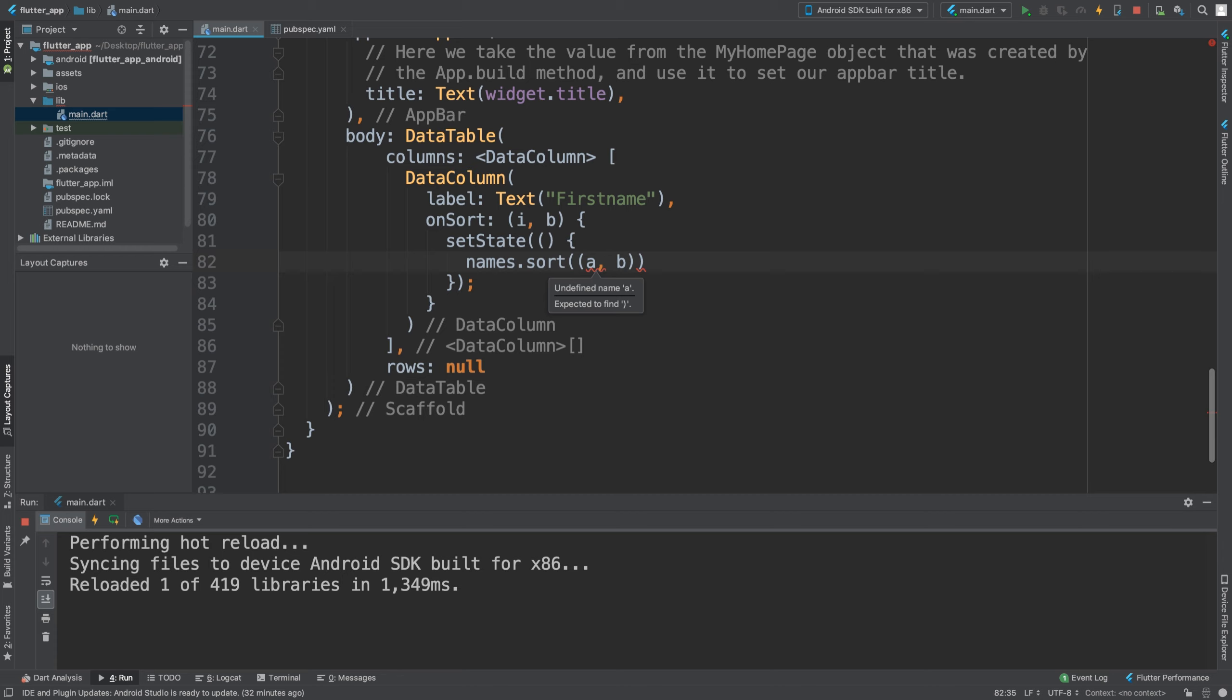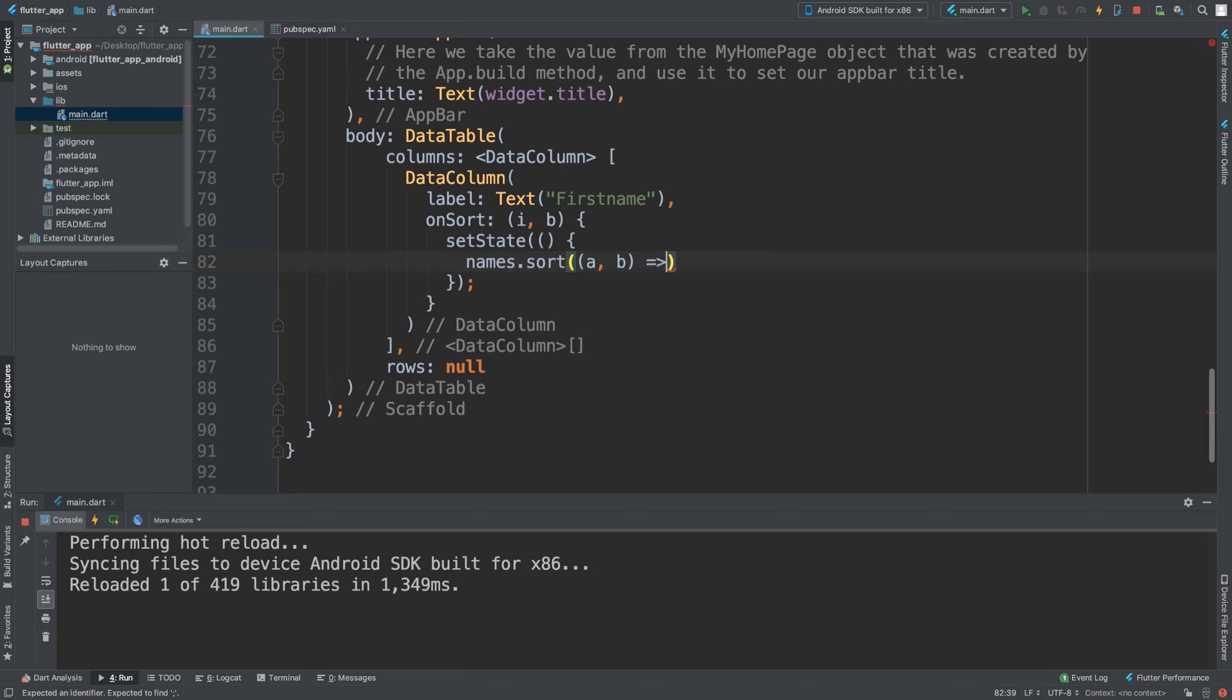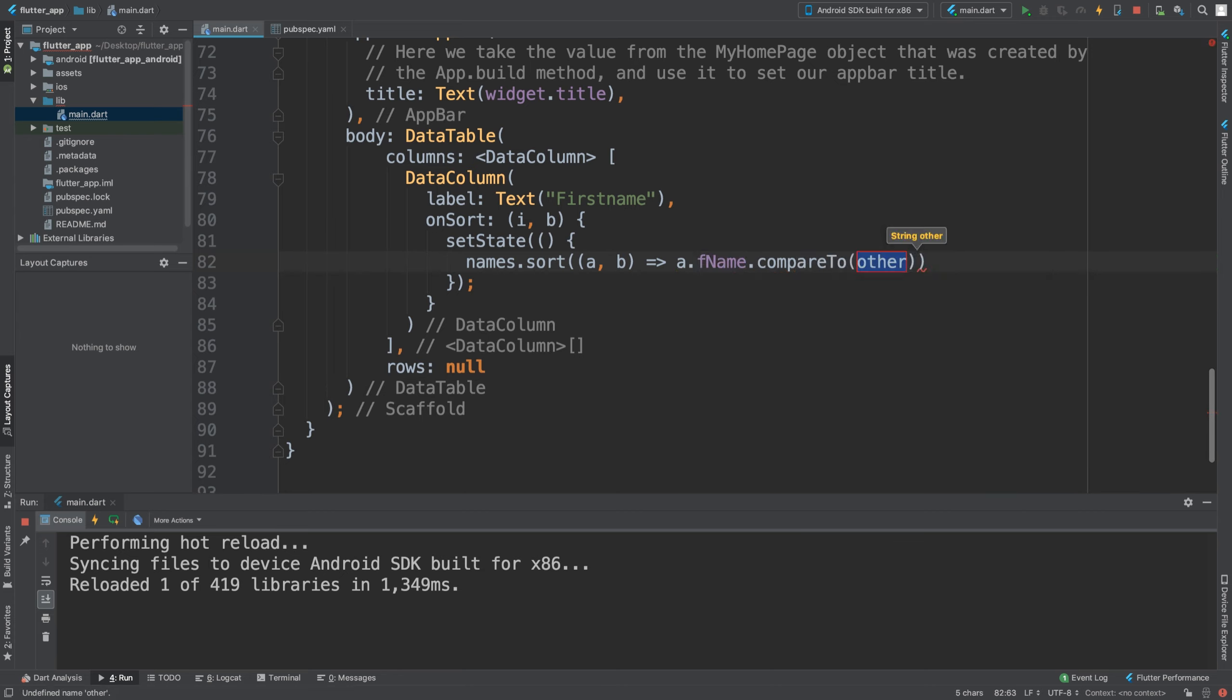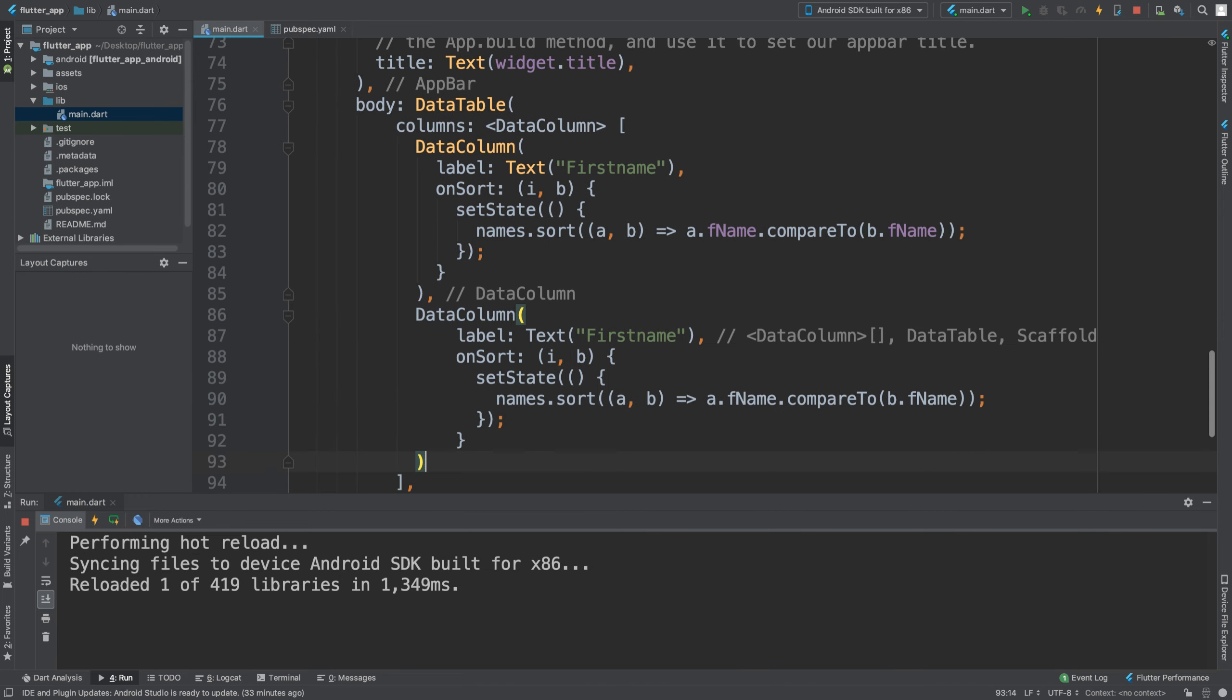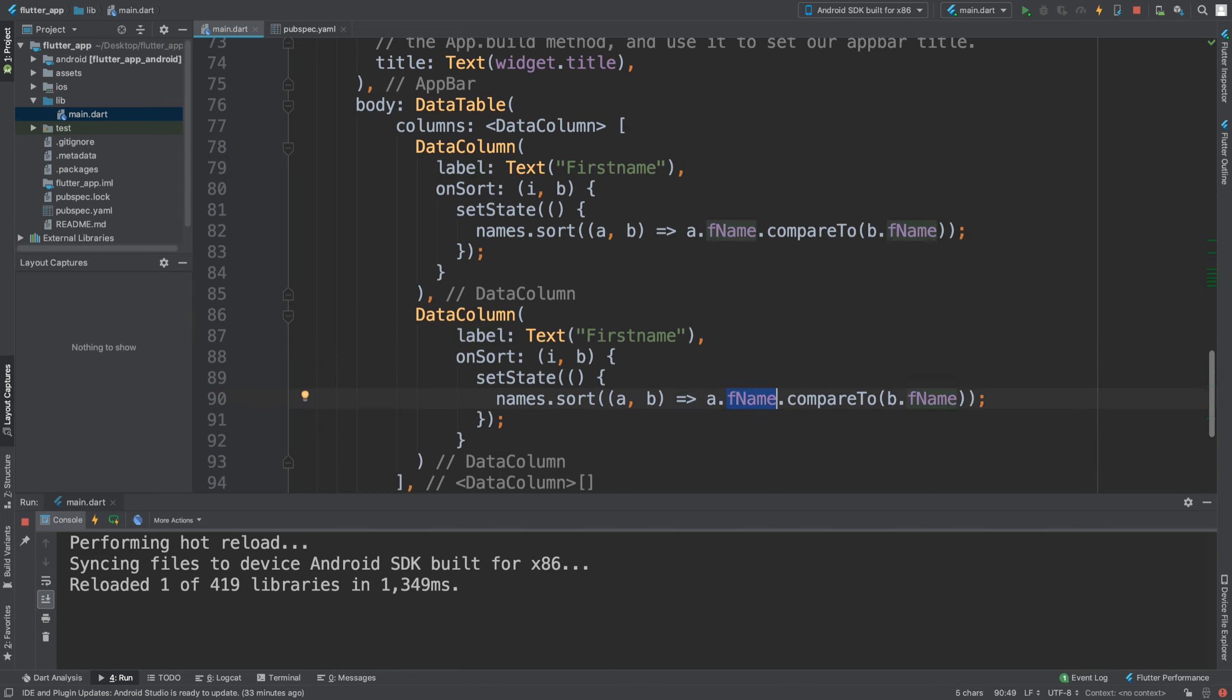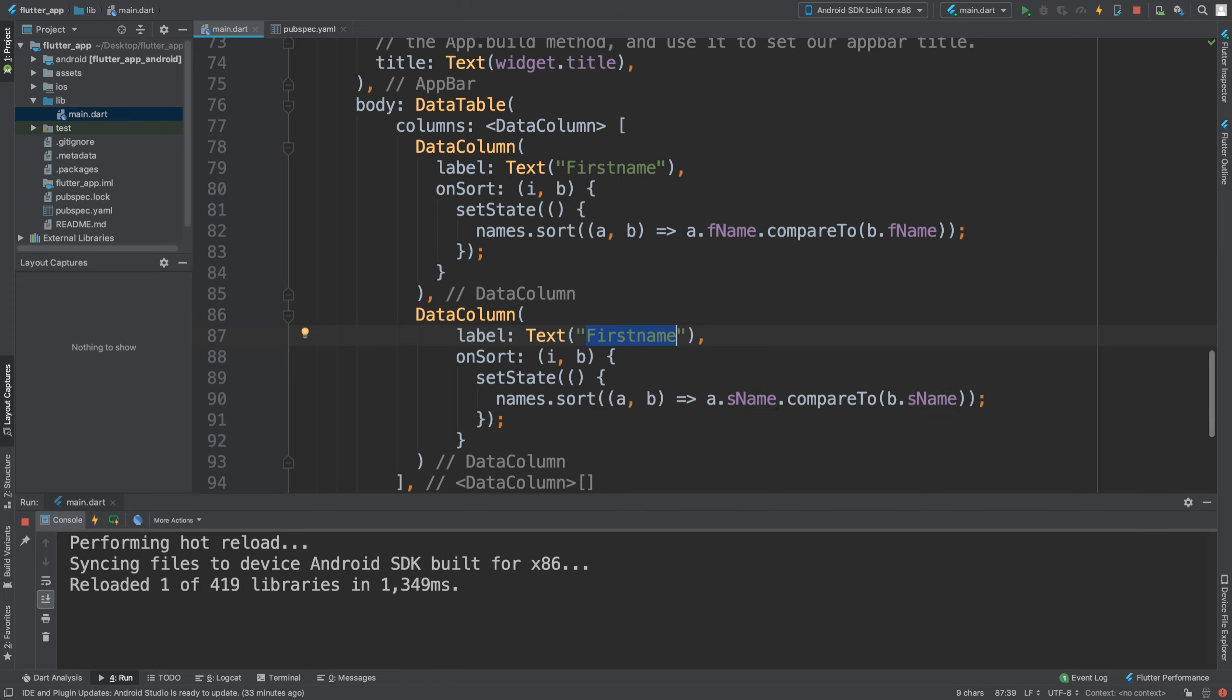This is a.firstName.compareTo(b.firstName), so it compares to the next one using the arrow operator. We are going to add another column - you can guess what this column is for. The indentation is totally messed up, but this is going to be for surname.